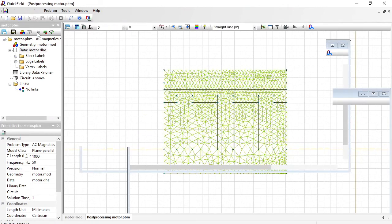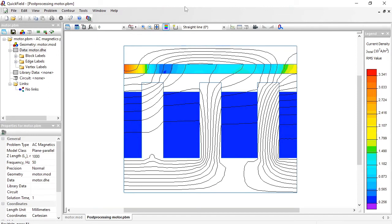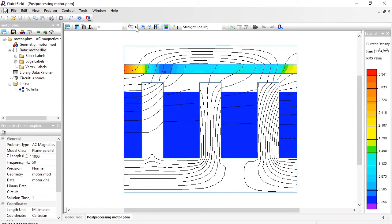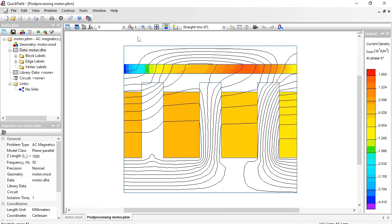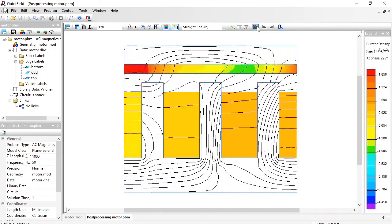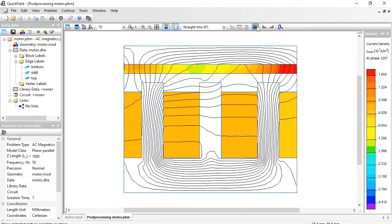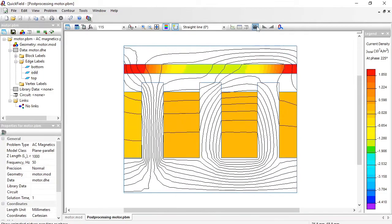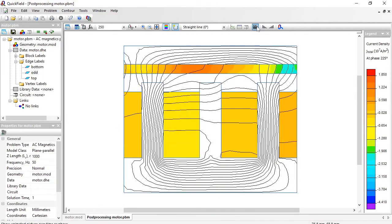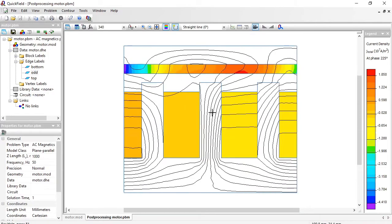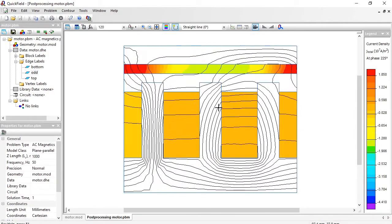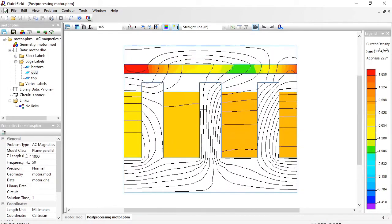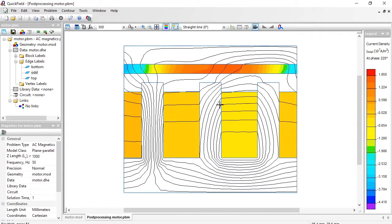Take a look at the results. And here you can see the magnetic field lines and the color map of the current density distribution. I am going to adjust the field picture and switch from root mean square value to the momentary values. And now I am going to animate the picture. Here you can see how the magnetic field changed in time. Take a look here at the center. The magnetic field looks like rotating in the counterclockwise direction.